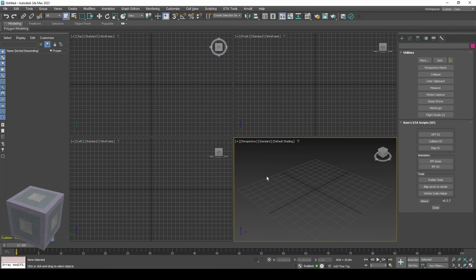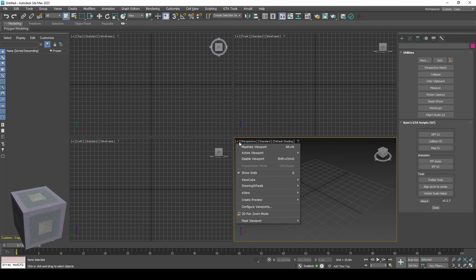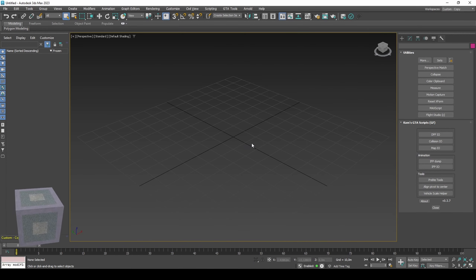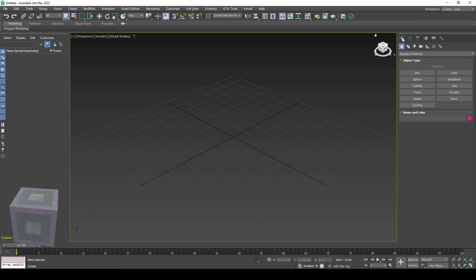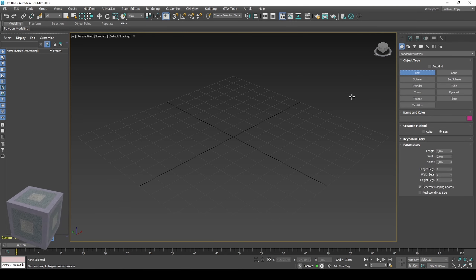In this video I'll take you through creating a simple model, how to shade it, and setting up the necessary files to make it work on MTA.